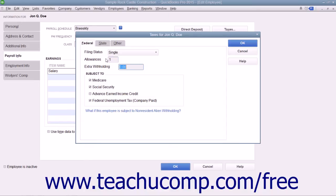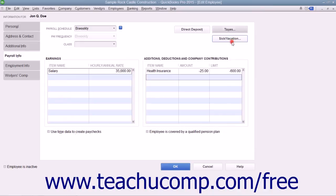After you have entered their payroll tax information, click the OK button within the Taxes dialog box to return to the New Employee or Edit Employee window.